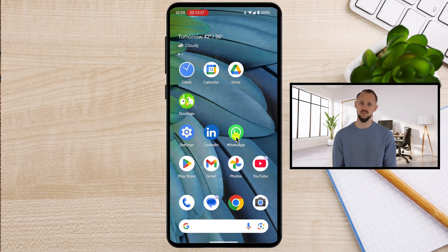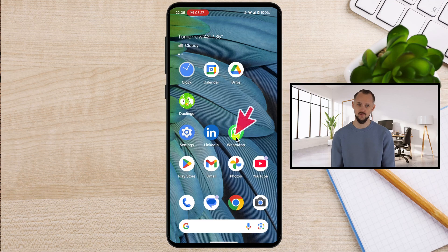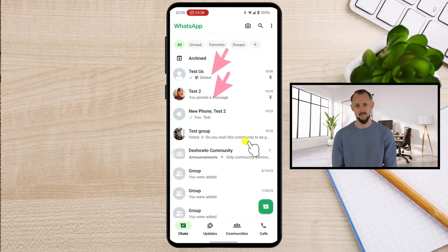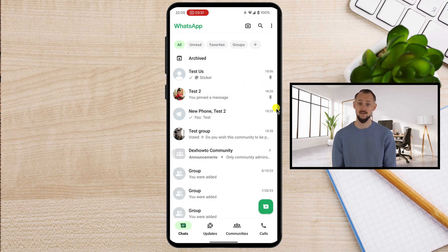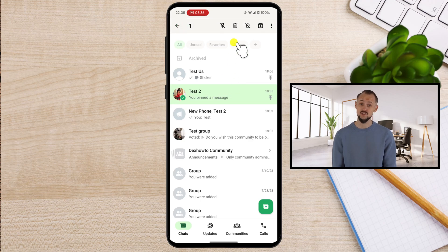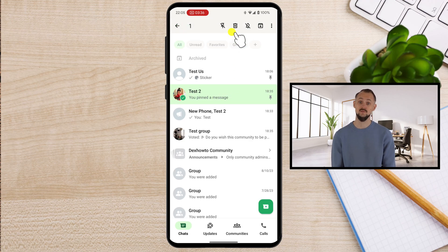Here's how you can unpin a chat on WhatsApp for your Android phone. Open the WhatsApp app on your Android device. Pinned chats are located at the very top of your chat list and are marked with a small pin icon. Tap and hold on to the pinned chat you want to unpin until a menu bar appears at the top of the screen.